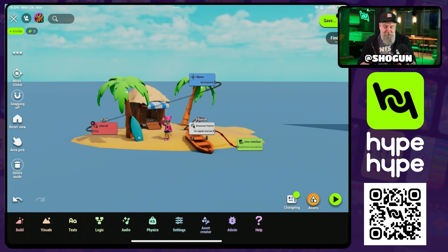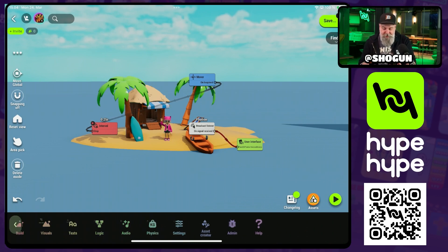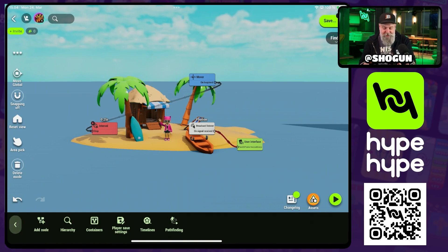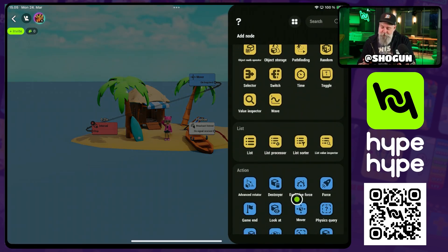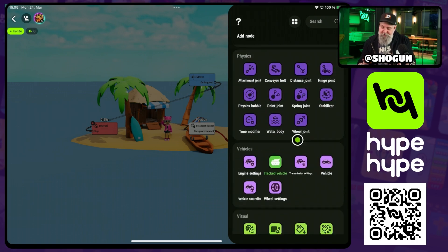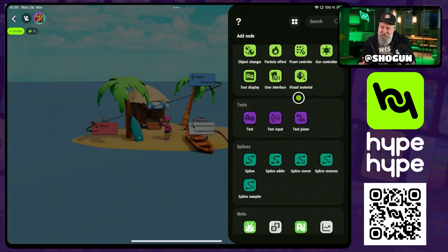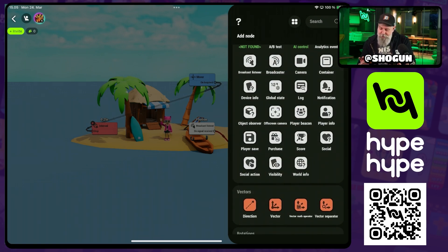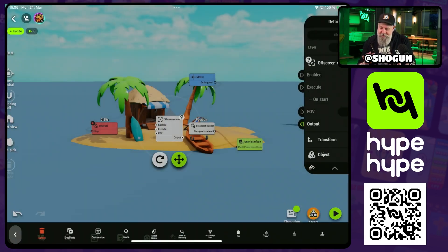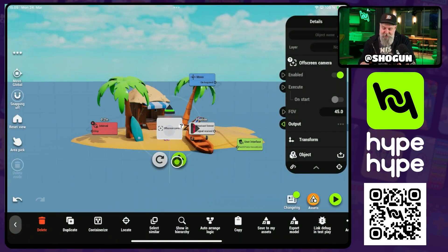So first let us add an off-screen camera to our game. We're going to go to Logic, we're going to add a node, we're going to scroll down to the meta category and there we will find off-screen camera.